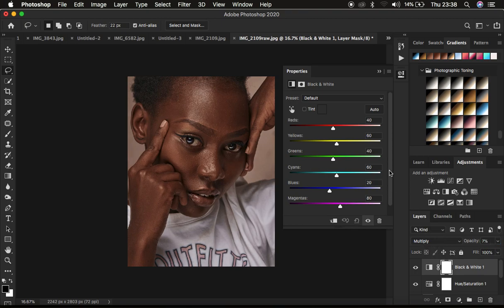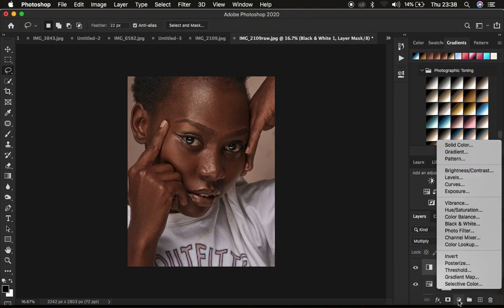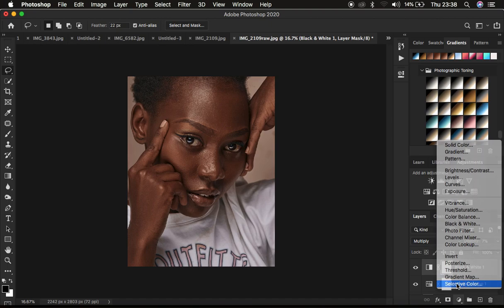So the next thing I tend to do when it comes to color grading, I come and add one more adjustment layer, which is going to be our selective color.